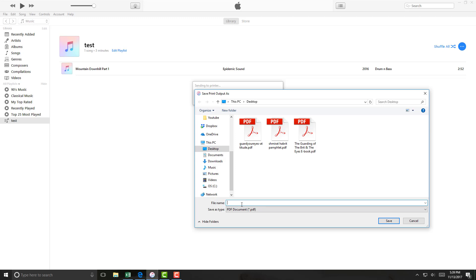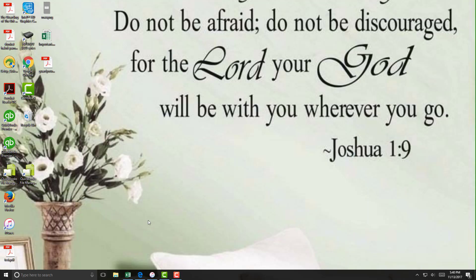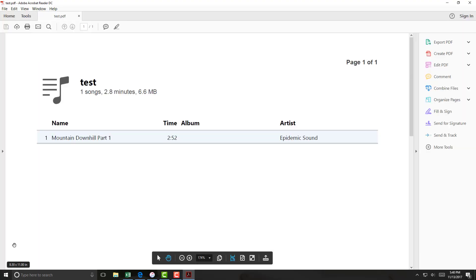In this case I am saving it to the desktop as a PDF document. So let me give it a name, Test. Then hit Save. Now I can see that it has saved a PDF document on the desktop. Now if I open that I will be able to see a list of songs.